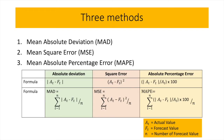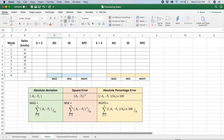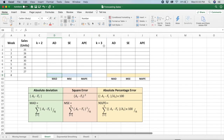So I'm going to use this hypothetical sales data. I'm going to predict the sales for week number 8 using a moving average model in Microsoft Excel. I'm going to demonstrate two models — one where K equals 2 and the second where K equals 3. Let's do the first one first.